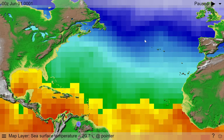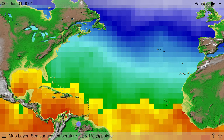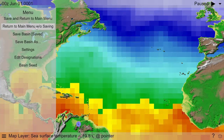Hey, YouTubers. So if you want to know how to use Monsoon Jr.'s 99 hurricane simulator, it's pretty straightforward, and I've got a tutorial for you on how to use it.